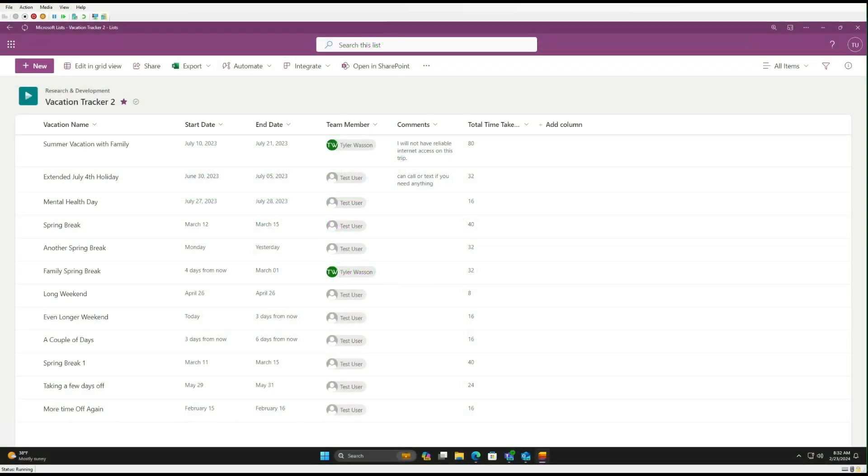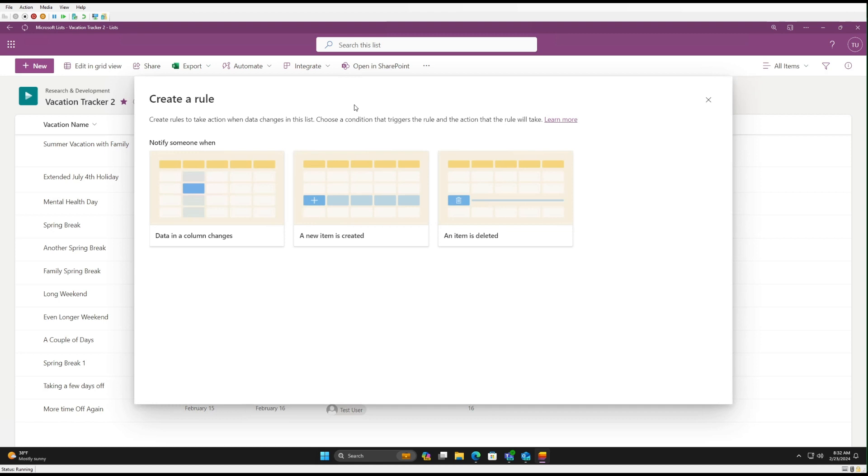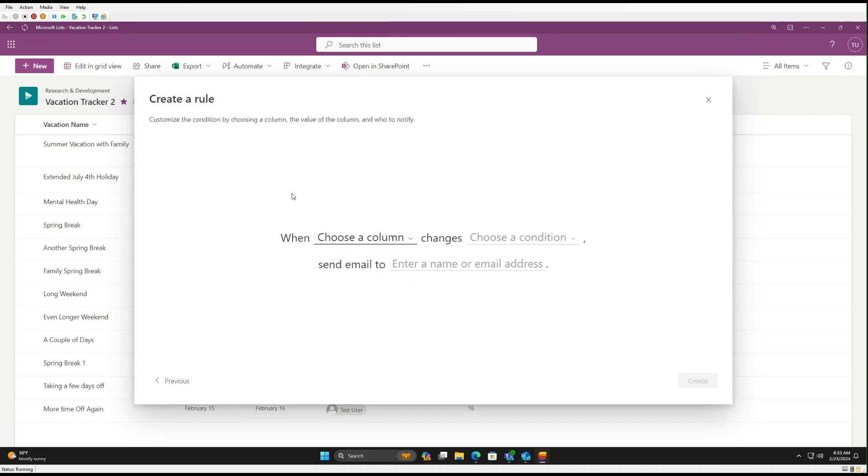So the first enhancement is adding rules and Alert Me, which are technically more or less the same thing. One is newer to Microsoft Lists and the other is really part of the older SharePoint Lists. So what we're going to do is go to Automate, go to Rules, go to Create a Rule. And so here we can select whether we want an alert or notification if data changes in any one of the items in our list, a new item is created, or an item is deleted.